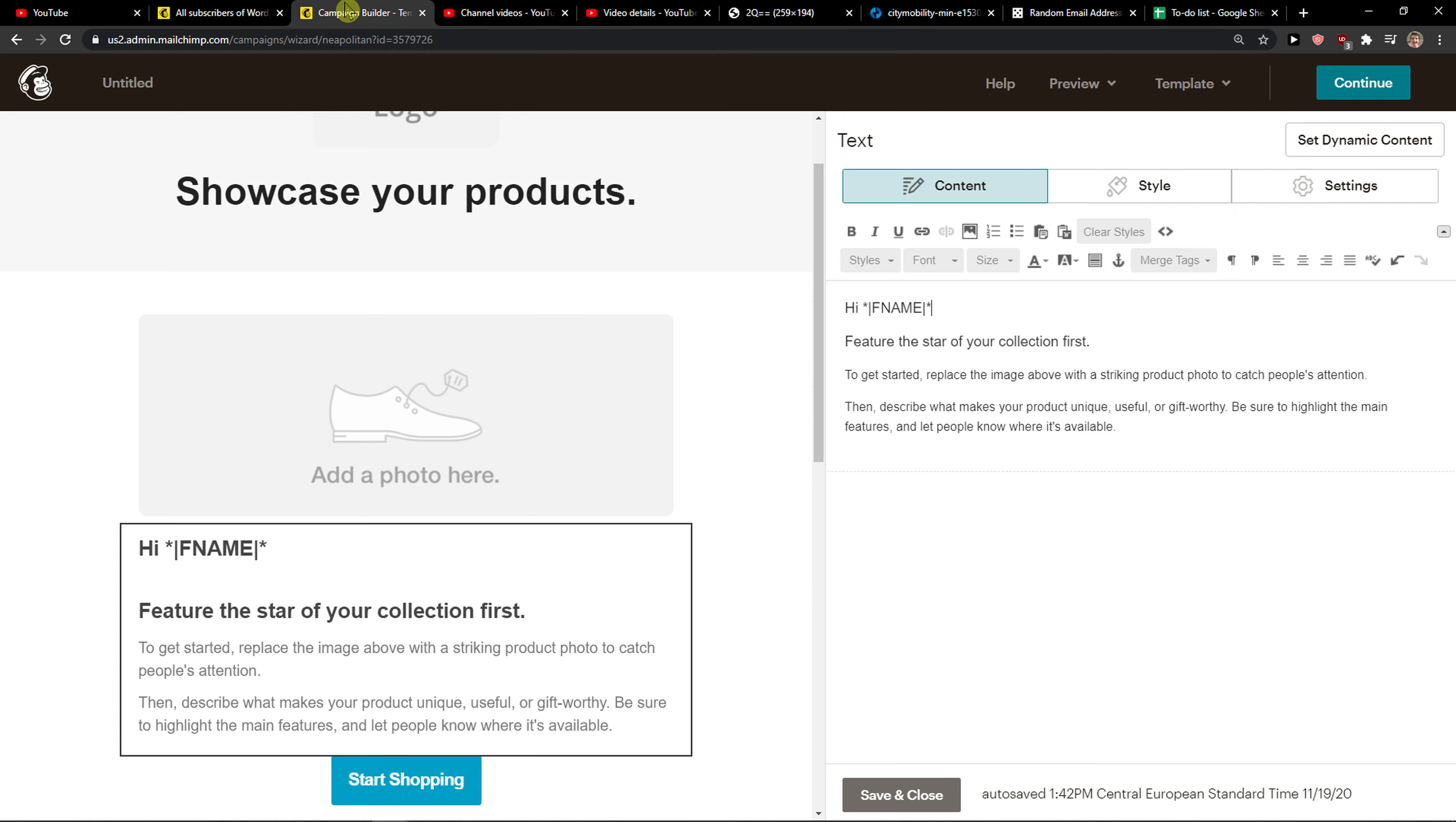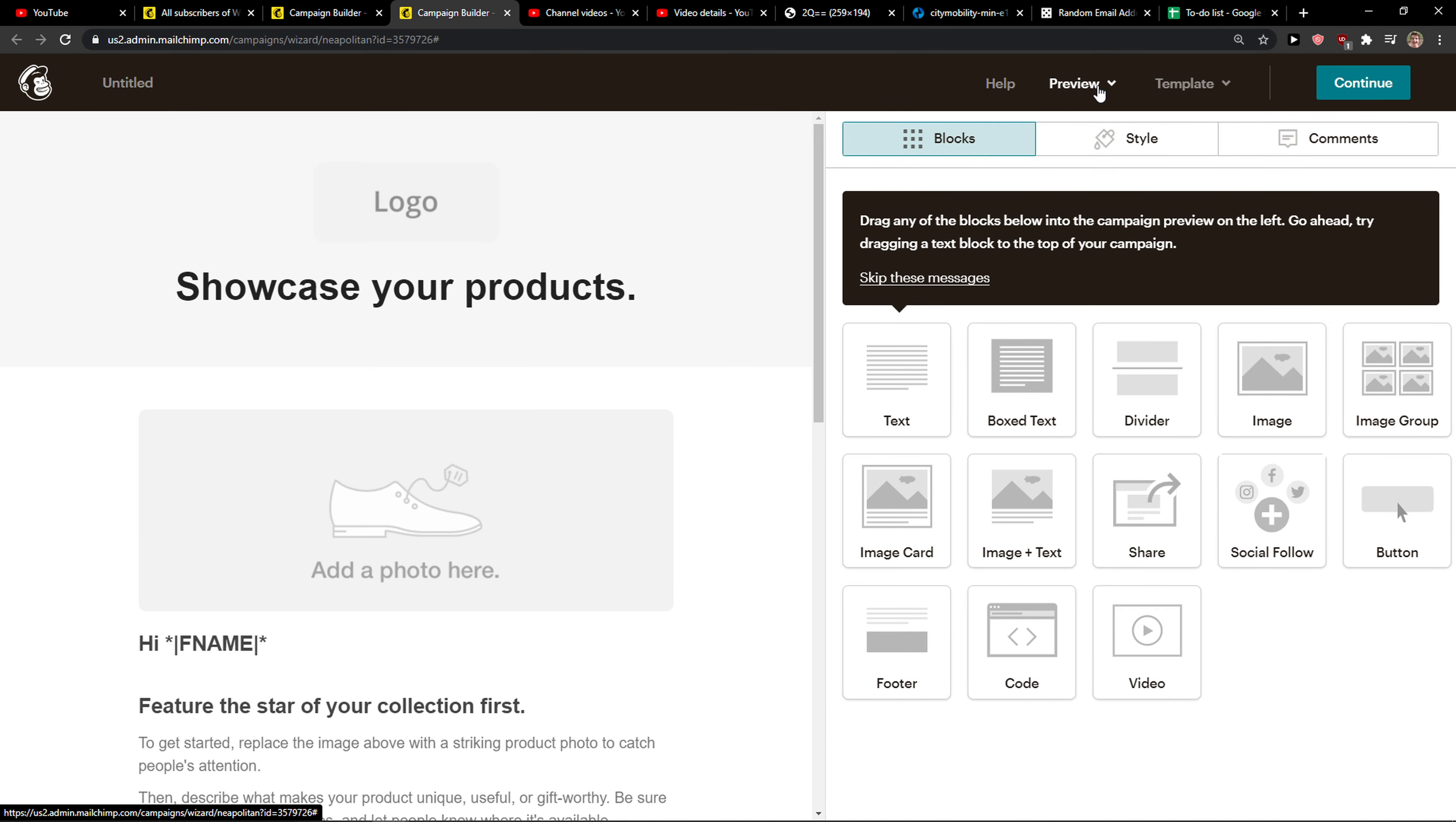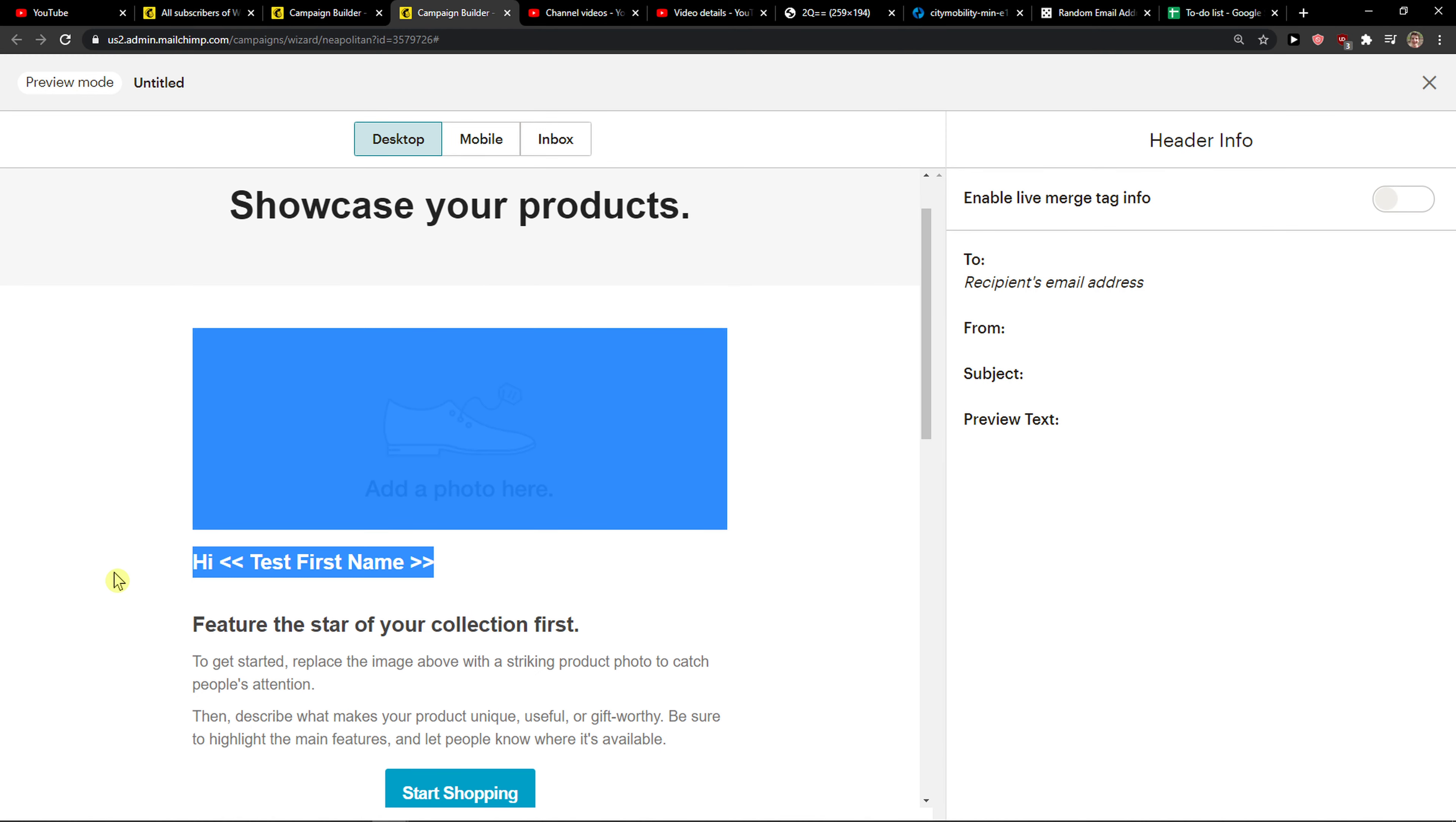I'm going to also try it out, let's see preview. I don't know if we're going to see it but maybe we should. Yeah, test first name, we would see it here too.